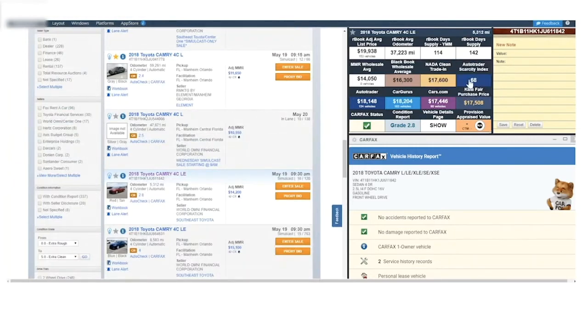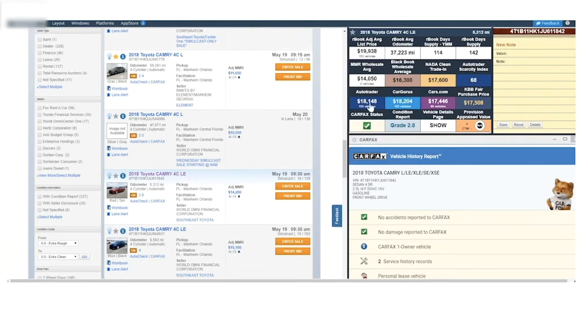We also provide you with the AutoTrader Scarcity Index. You do not have to have inventory on AutoTrader to get this demand metric. Find third-party site listings on AutoTrader, CarGurus, Cars.com.